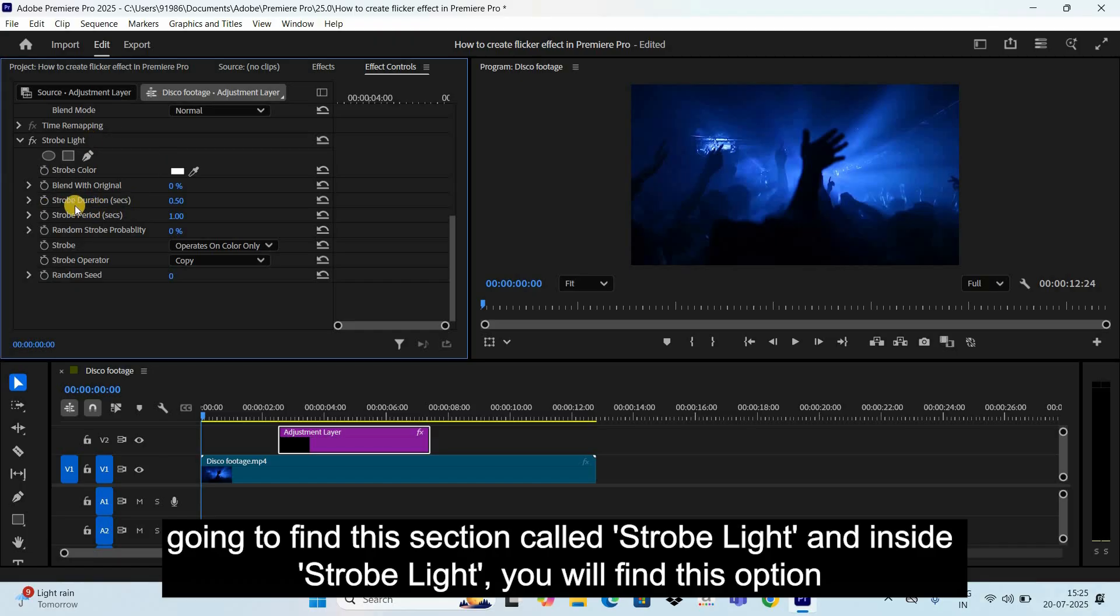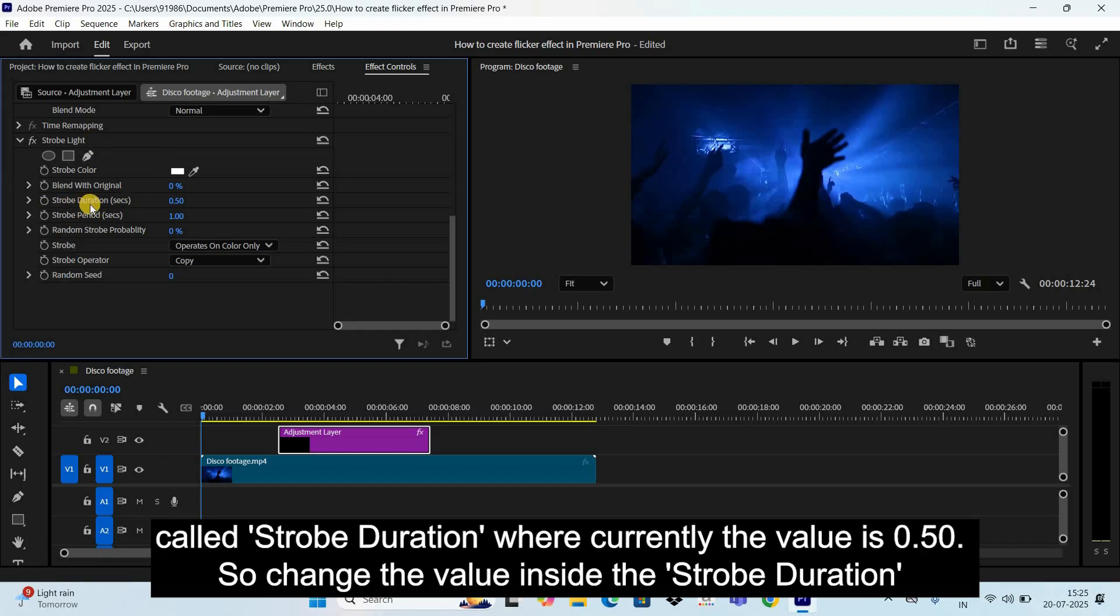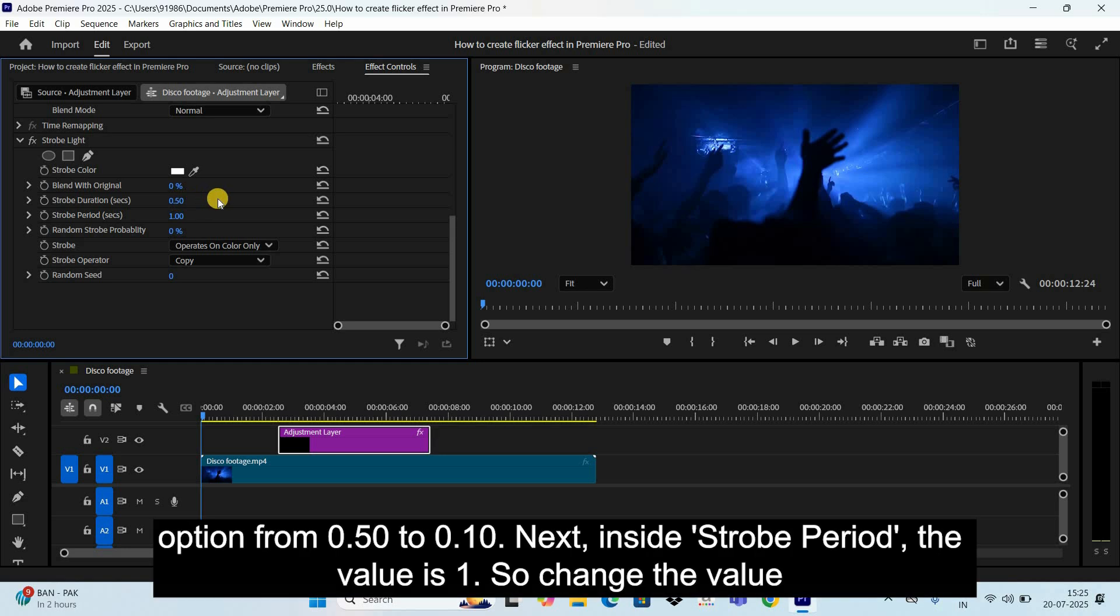Inside Strobe Light, you will find this option called Strobe Duration where currently the value is 0.50. So change the value inside the Strobe Duration option from 0.50 to 0.10.